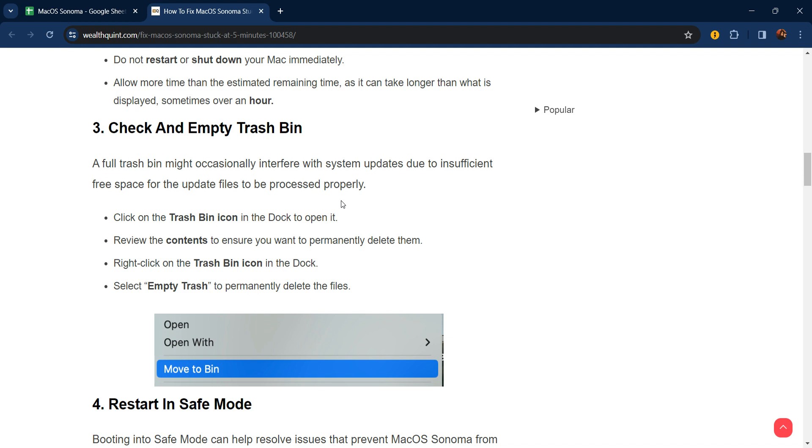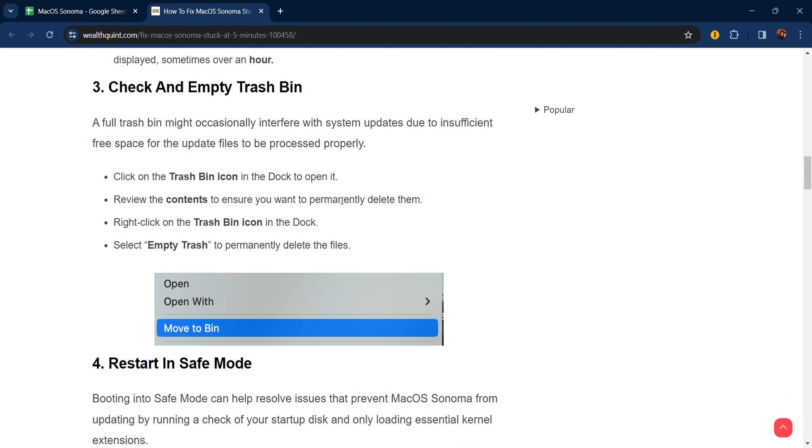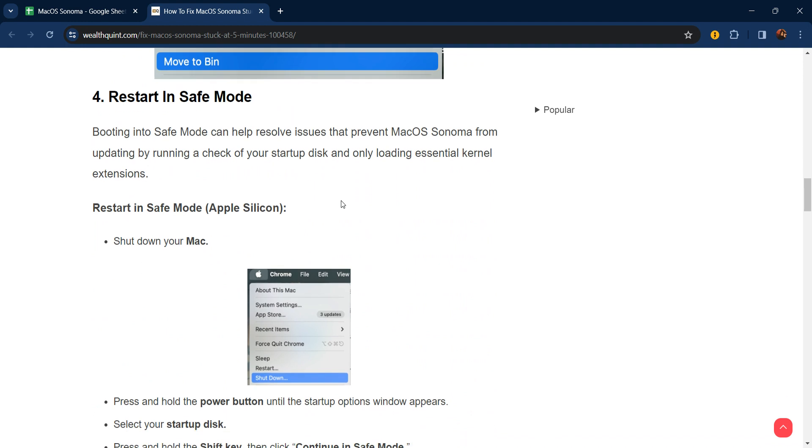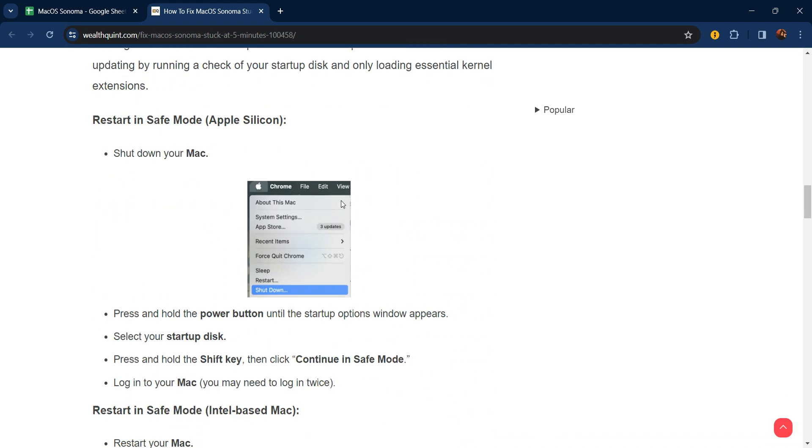Fourth step: restart in safe mode. Booting into safe mode can help resolve issues that prevent macOS Sonoma from updating by running a check on your startup disk and only loading essential kernel extensions. For Apple Silicon Mac: shut down your Mac first, press and hold the power button until the startup options window appears, select your startup disk, press and hold the Shift key, then click Continue in safe mode. Log into your Mac—you may need to log in twice.